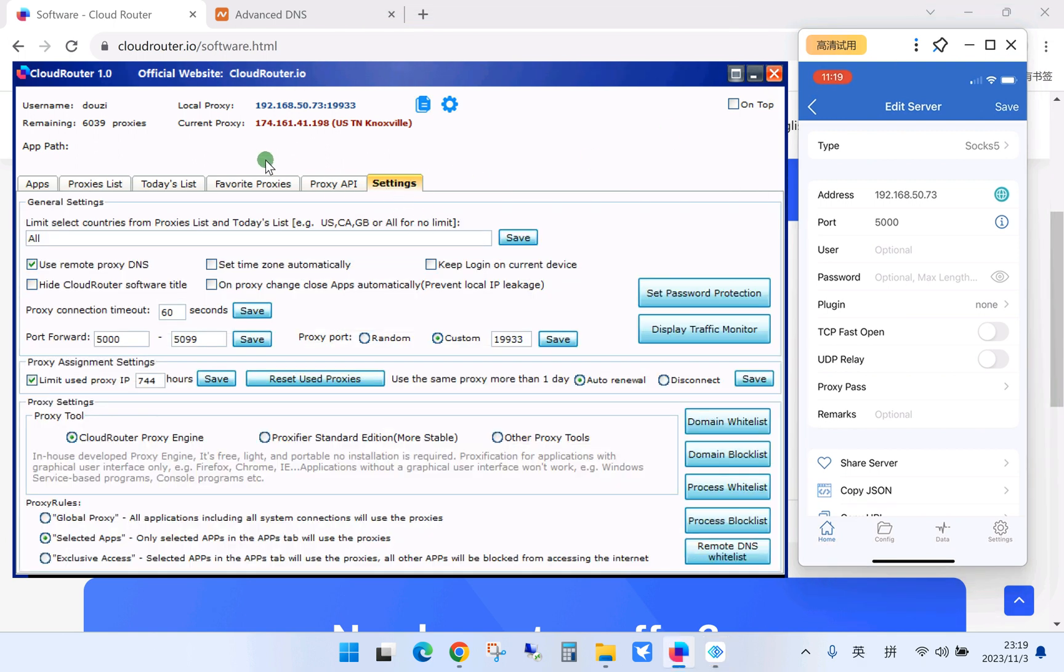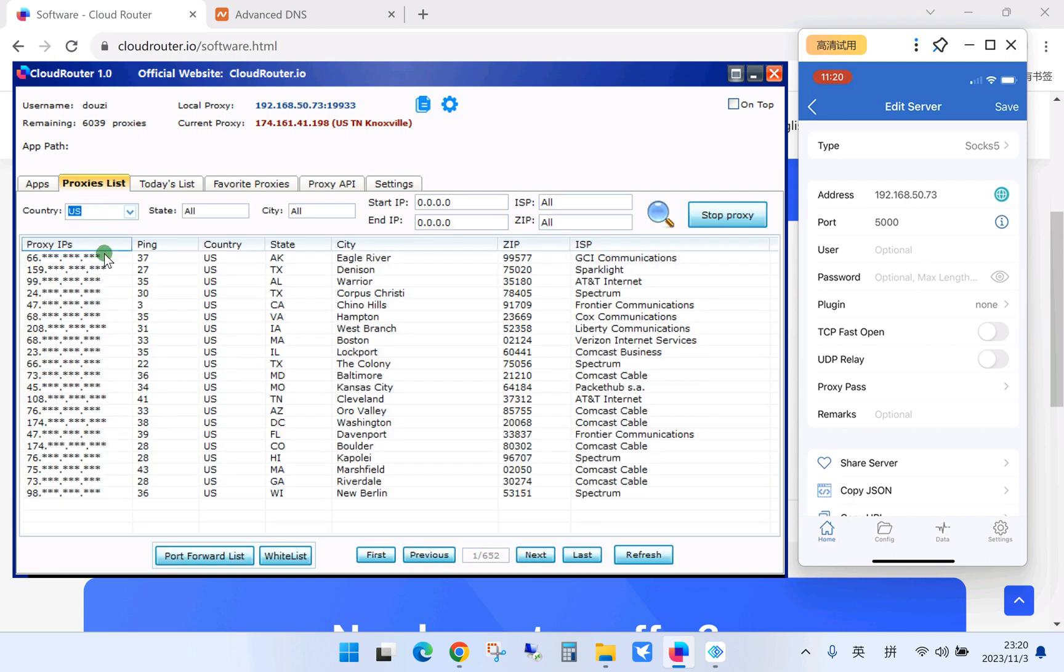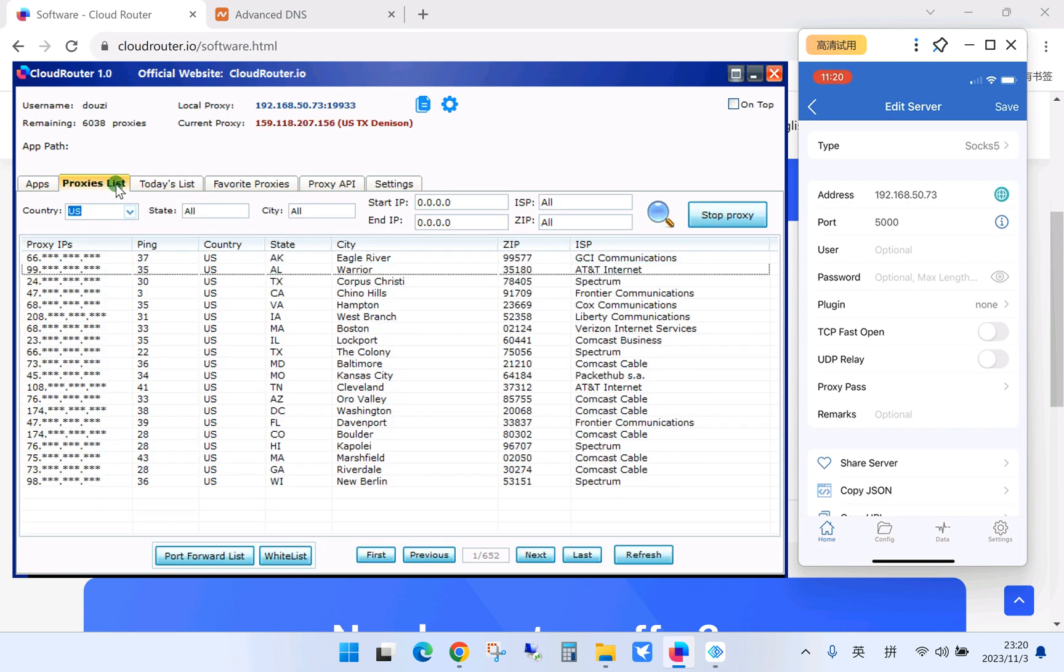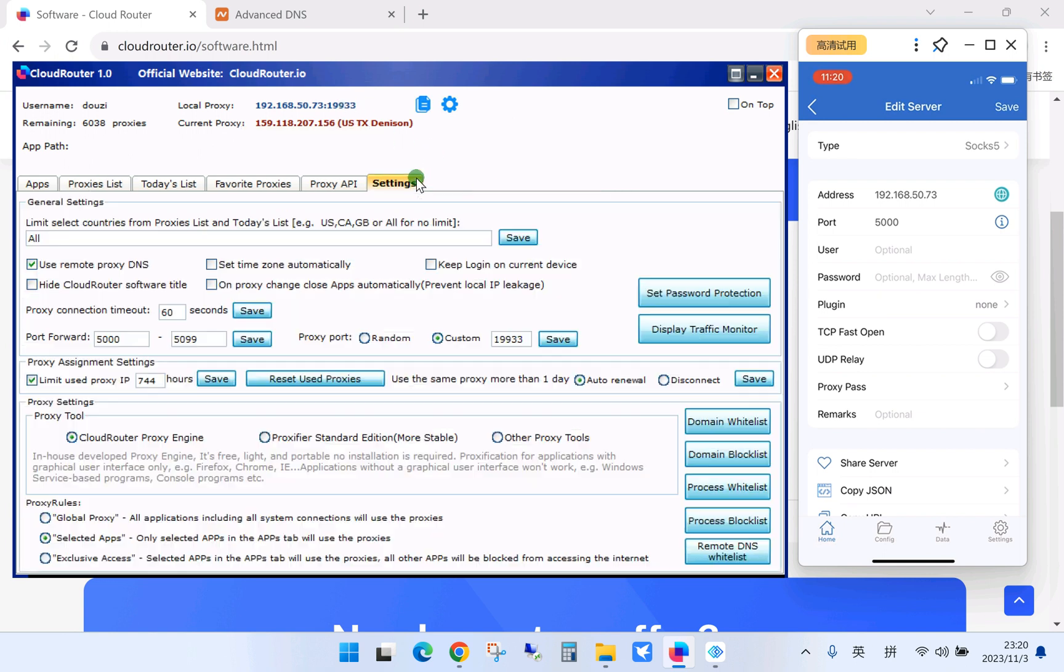Okay, now we switch to the settings tab of Cloud Router. By default, the software uses a random proxy port. You need to choose this one, custom. After this, when you double-click to use the proxy from the proxies list, the proxy will use the fixed port as you set here.